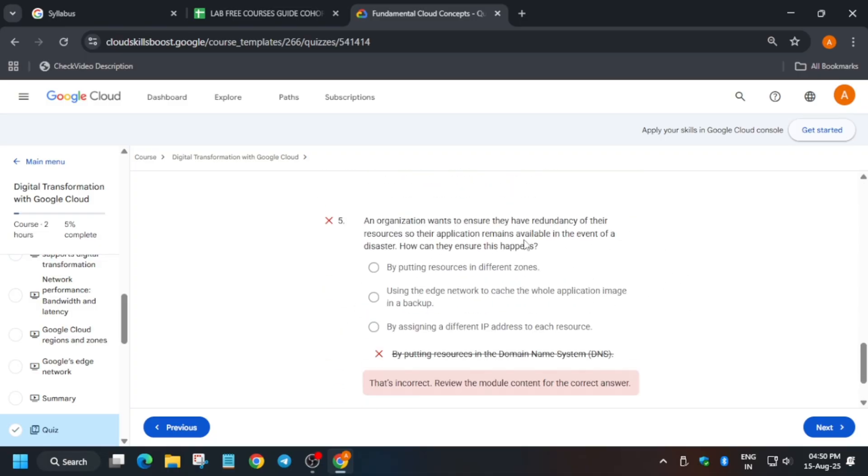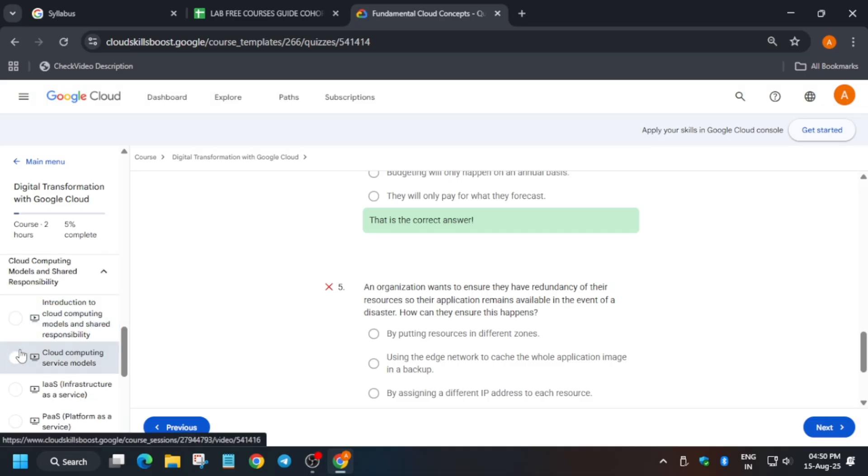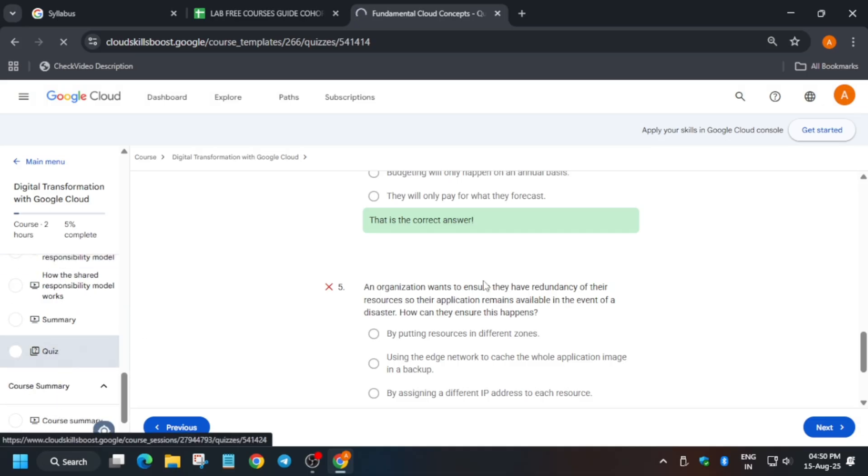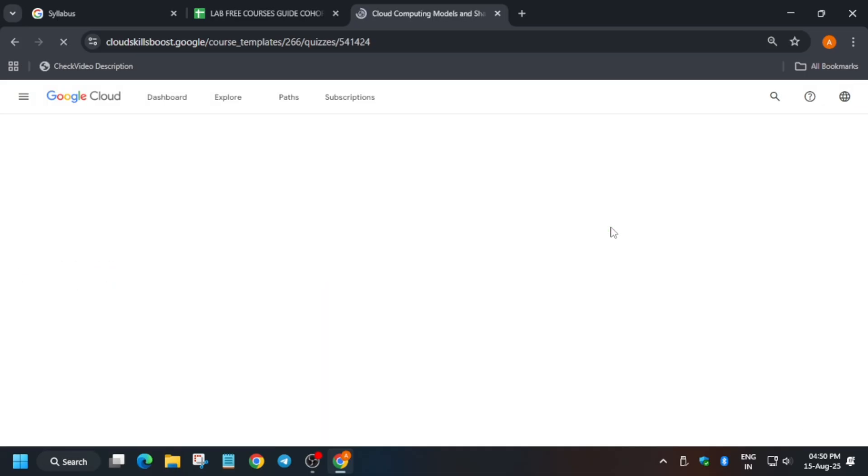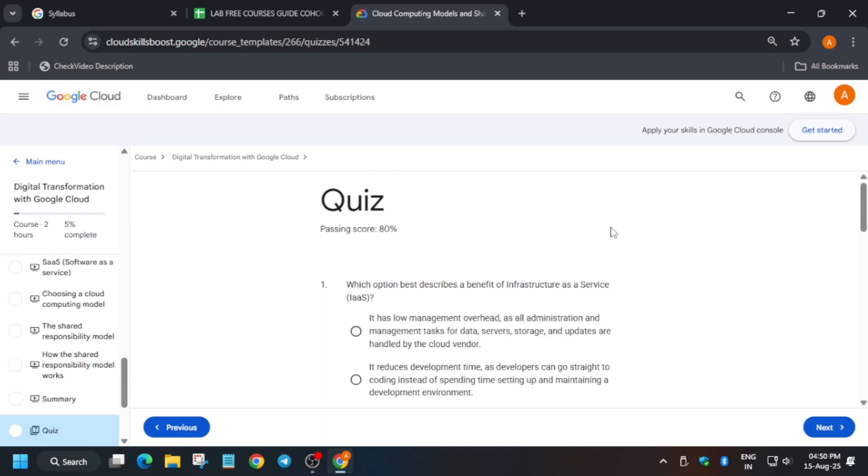Here you can see we got 80, that means we have completed the quiz as the pass number is passed. You can comment down the wrong answer. Now let's move to the last quiz and here you have to answer carefully.